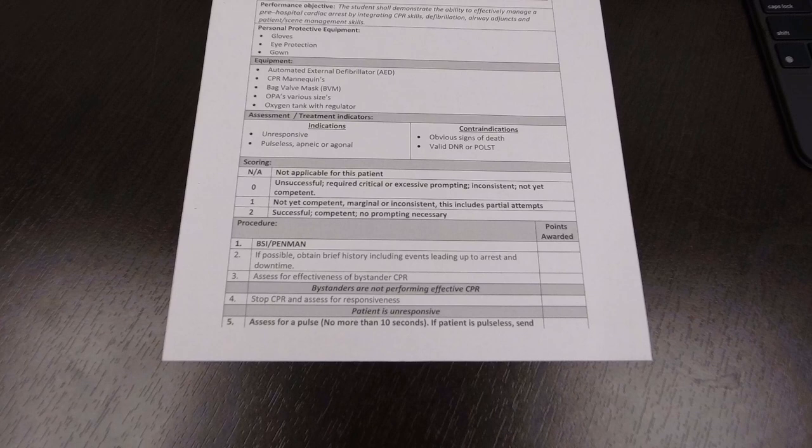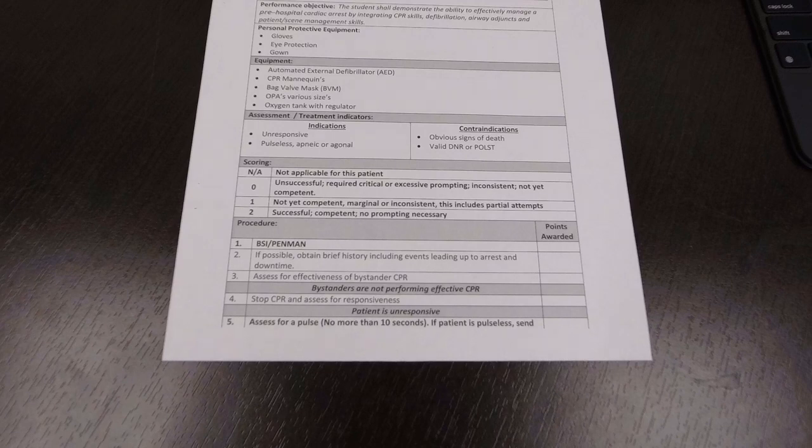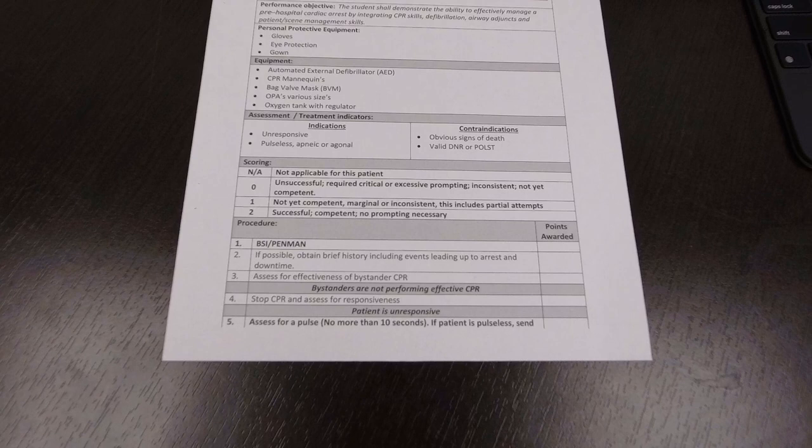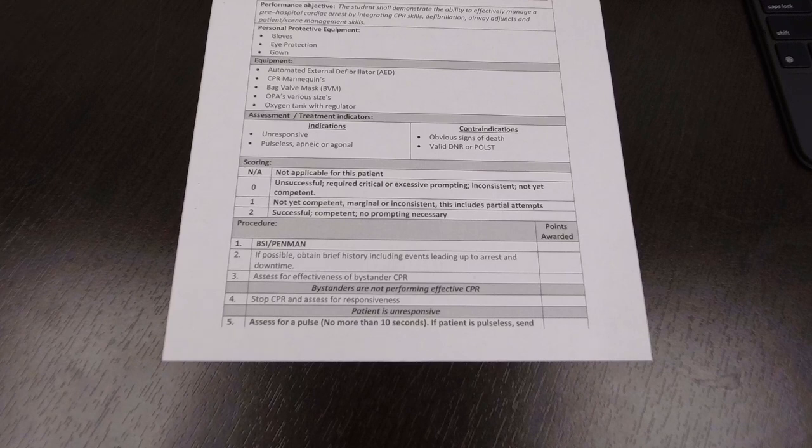Then you have to assess for the effectiveness of the CPR in progress. So is the bystander performing proper CPR, right? If the bystander is not performing proper CPR, are you going to stop them from doing CPR? And then you're going to reassess yourself. Assess for responsiveness. You're going to kneel down and say, hey sir, are you okay? Are you okay? Not responding.